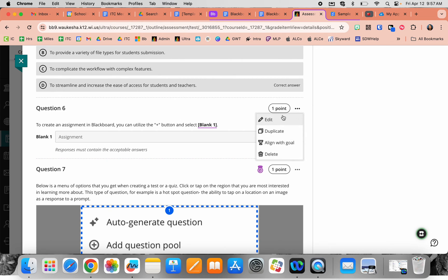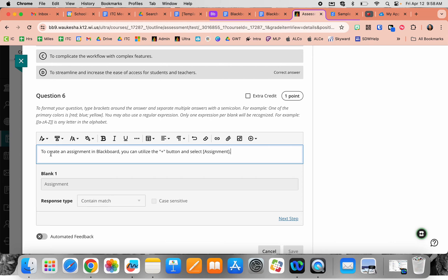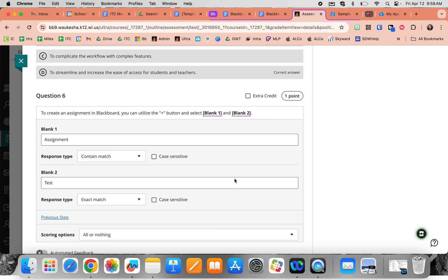Fill in the blank questions allow you to type out your sentence using brackets. If I wanted to add another blank, I would type out my sentence and put brackets around the blanks I want. Hitting next step auto-generates blank one and blank two for me.